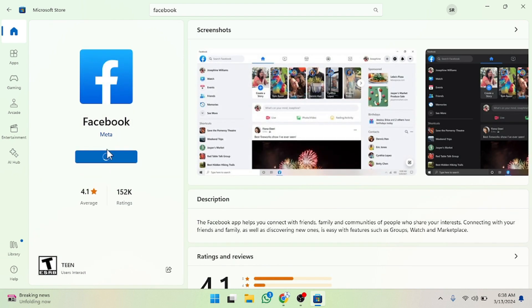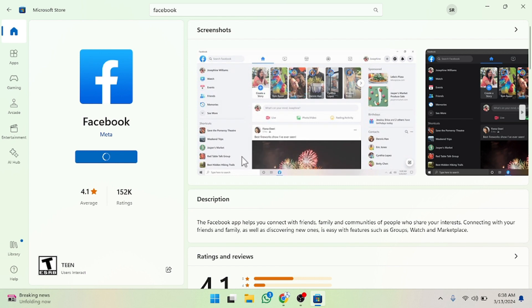After clicking on 'Get', it will take a few seconds to a few minutes in downloading, as usually we download on the Play Store in Android in the same way. After that the app will be installed and it will be shown in your Windows desktop.